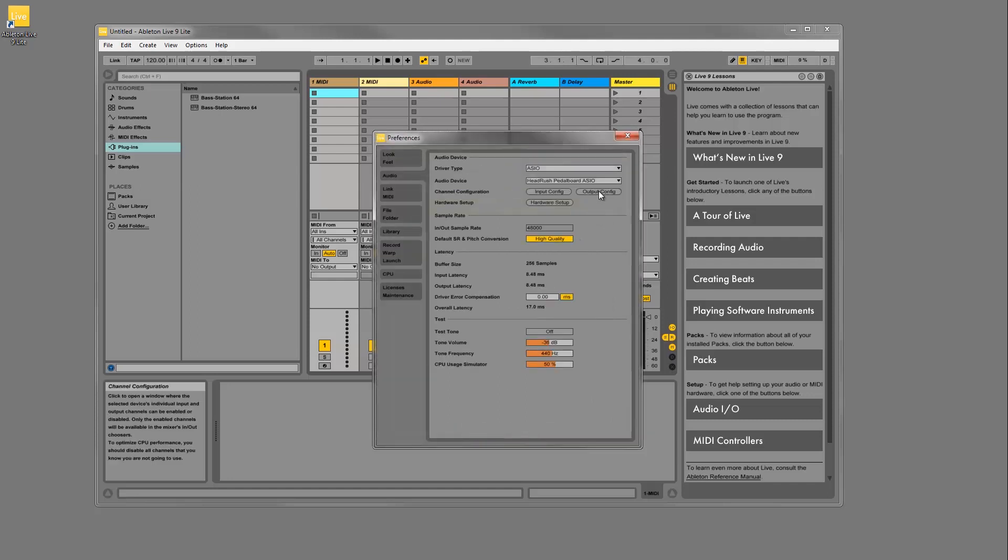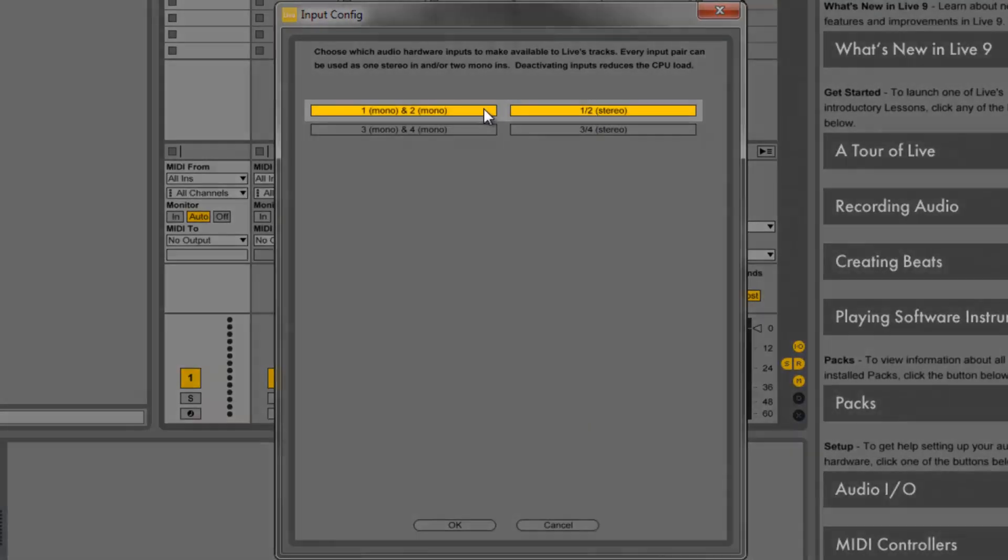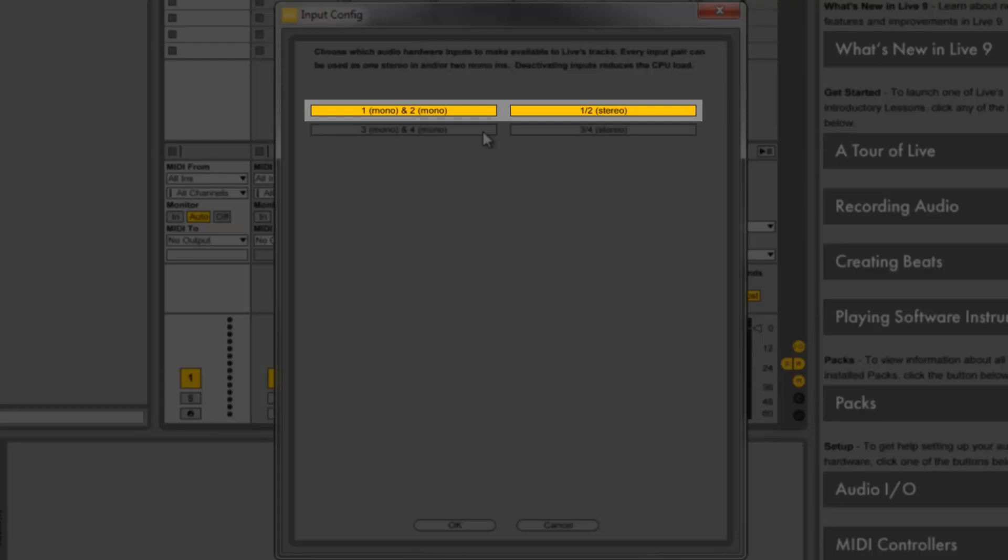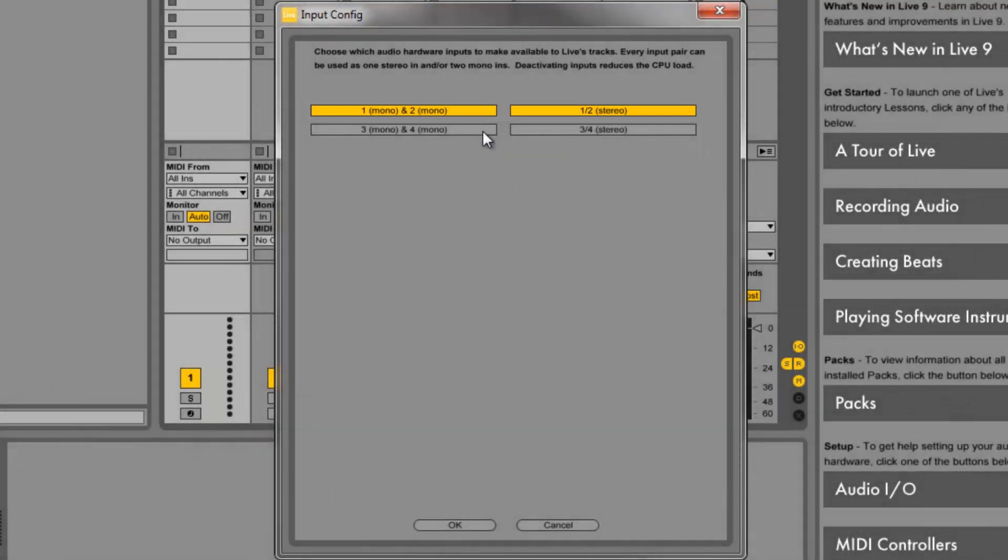Inputs 1 and 2 will be the full stereo signal after the effects, the same signal that's sent to the master outputs on the Headrush. This is the signal you want to record when you want to hear all of your distortion, delays, amps, and any other effects that you're using.